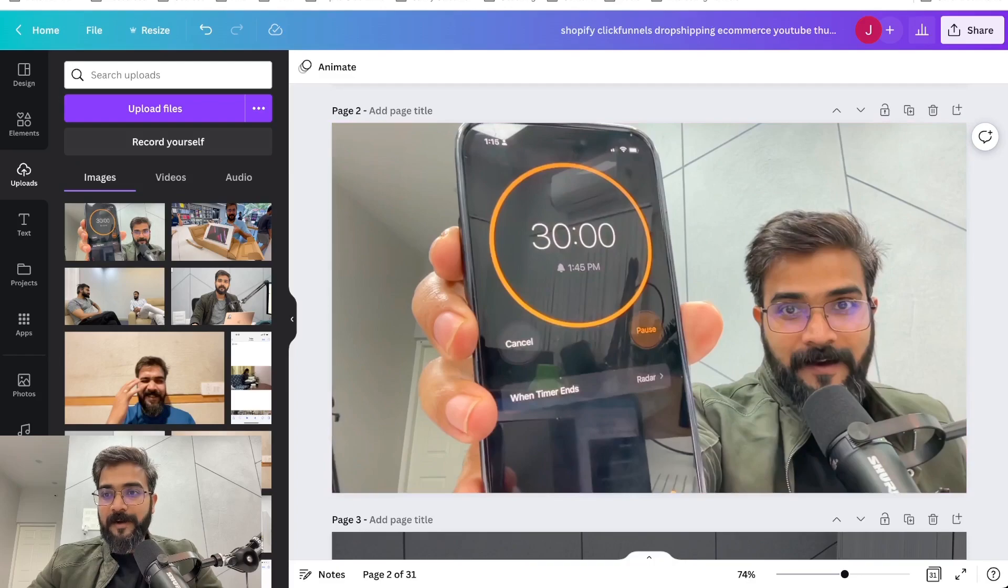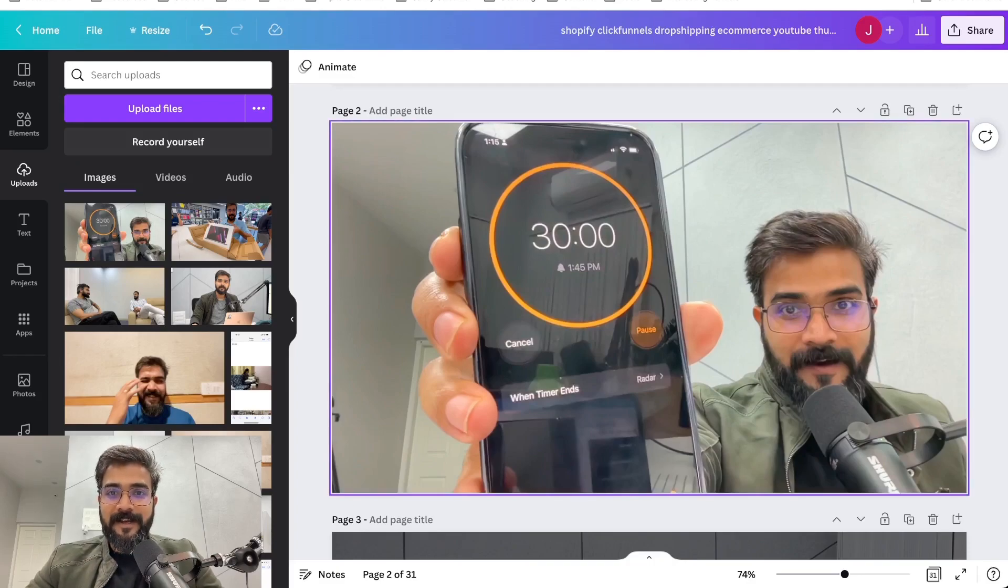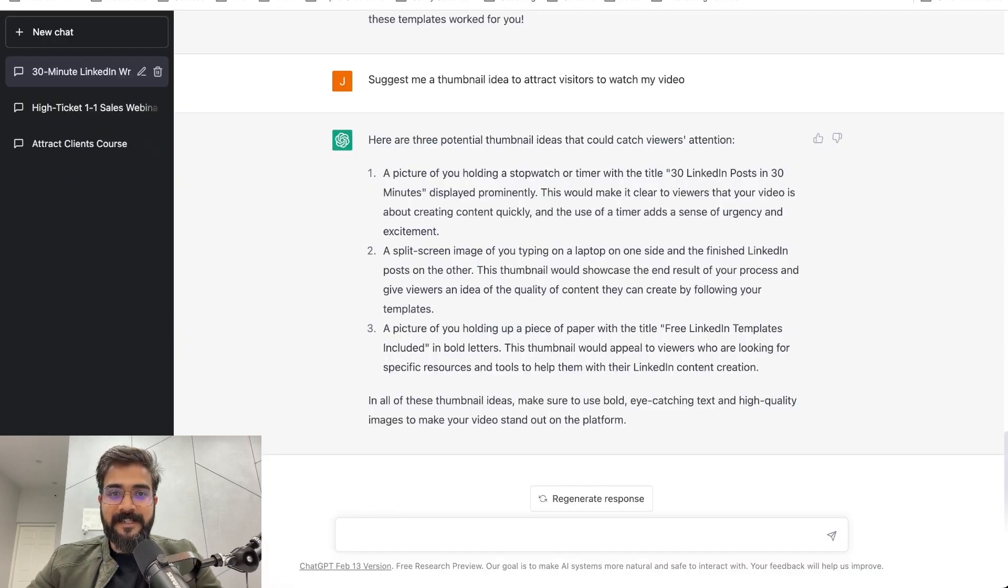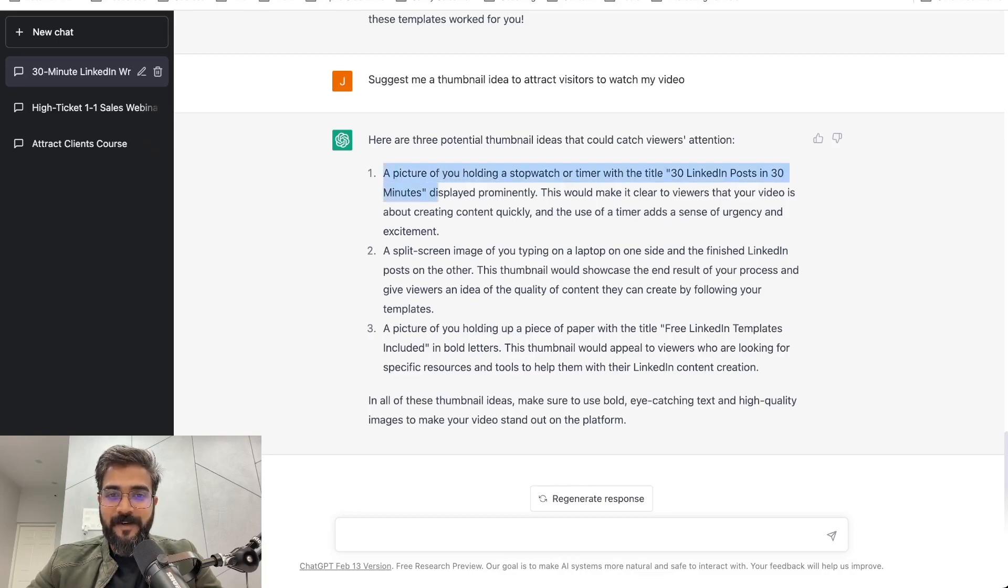Well now I'll actually be creating thumbnails using the prompts that I used from ChatGPT. Alright, I'll go back. I'm here on my screen where I have taken the picture. ChatGPT gave me a lot of ideas.